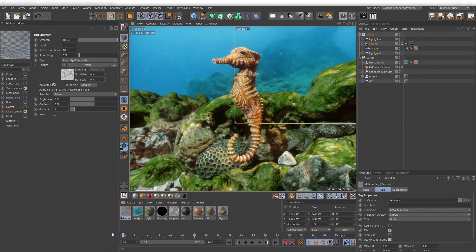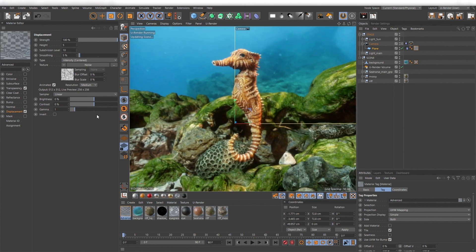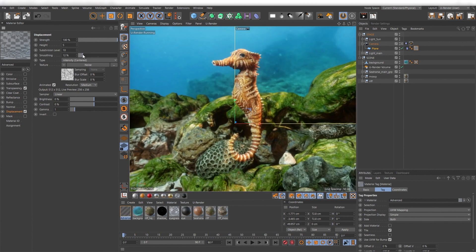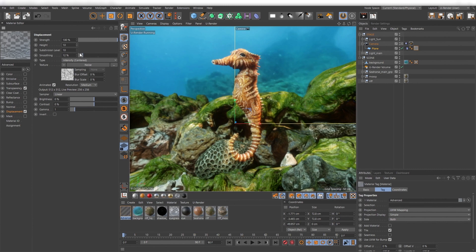Depending on the noise type there can occur artifacts. If that's the case just increase the smoothing value.